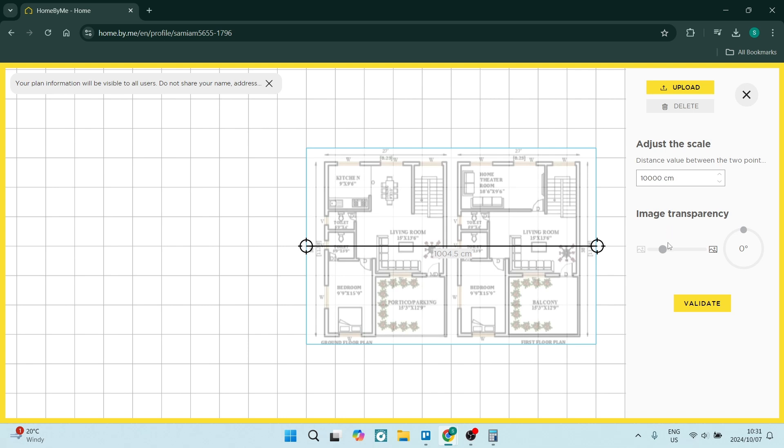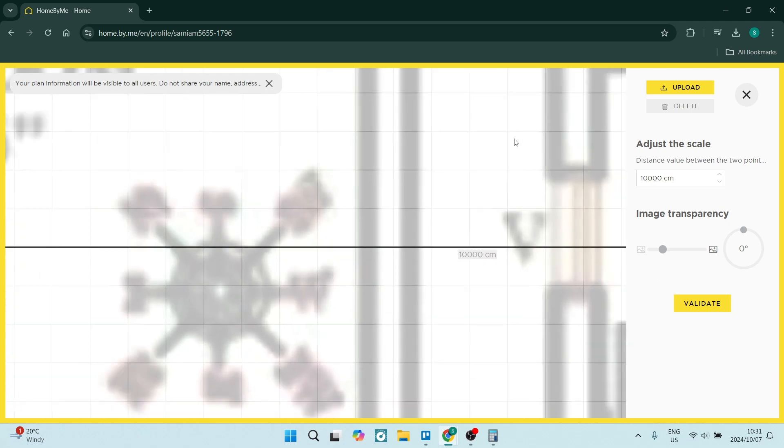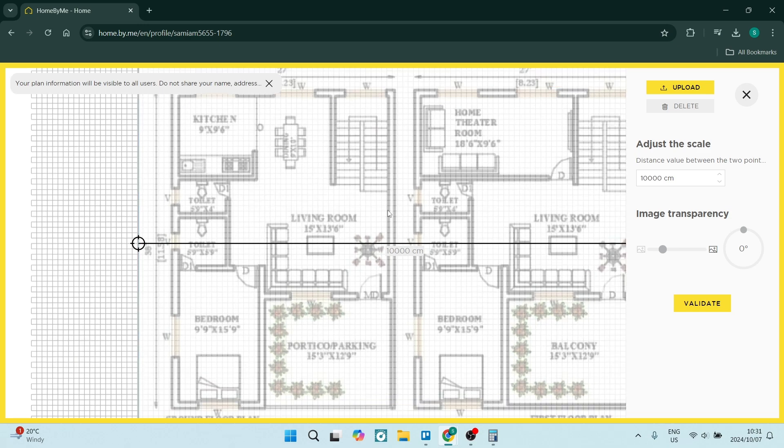You can also change the image transparency and this would basically allow you to change what the actual image looks like so that you can start drawing over it.